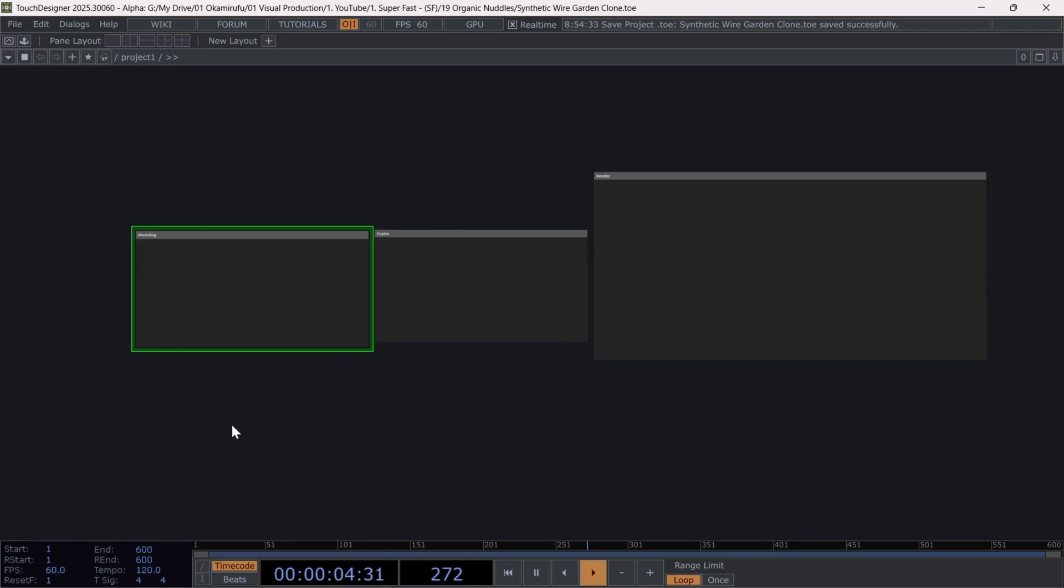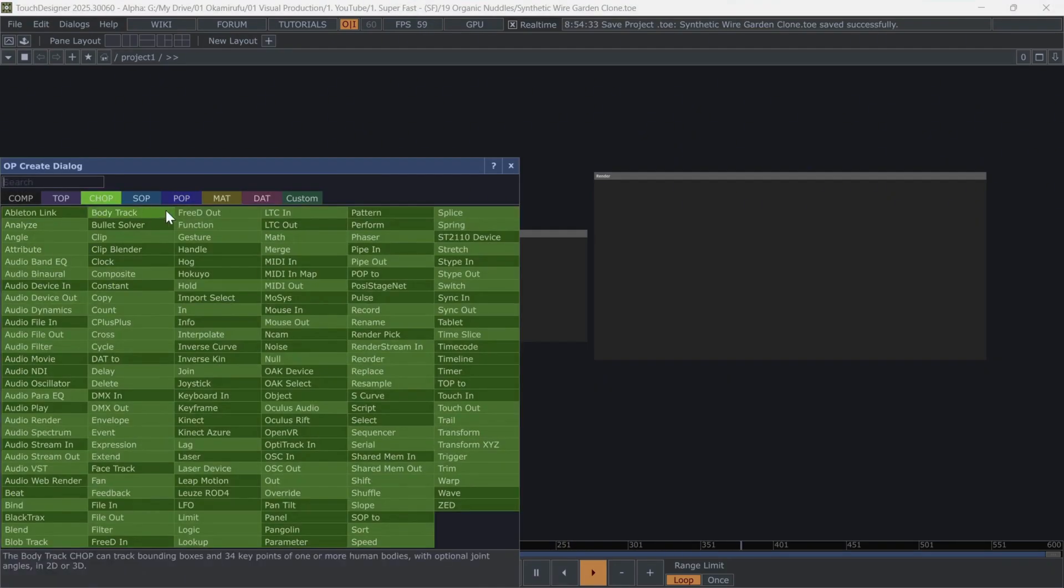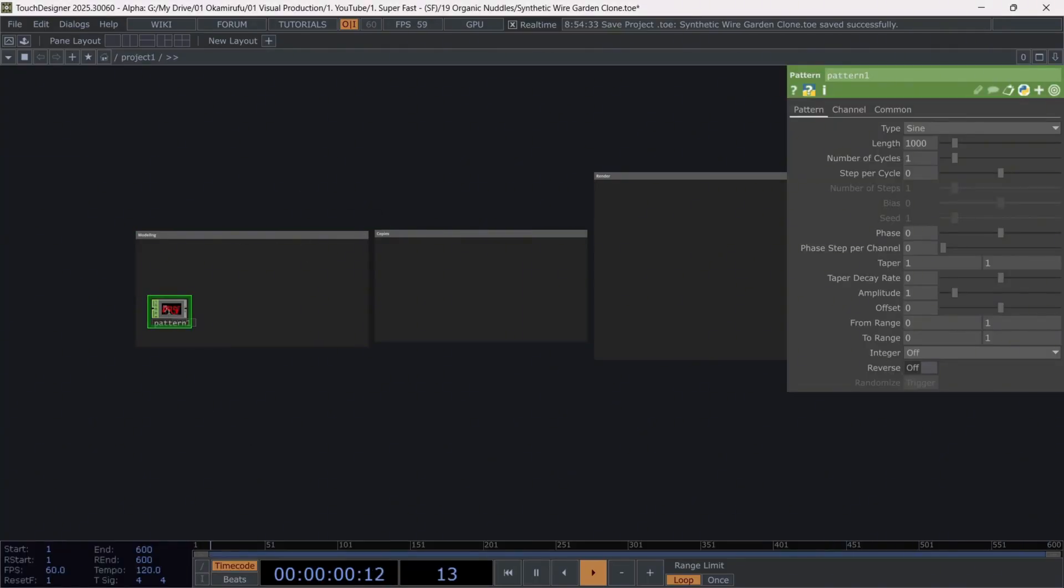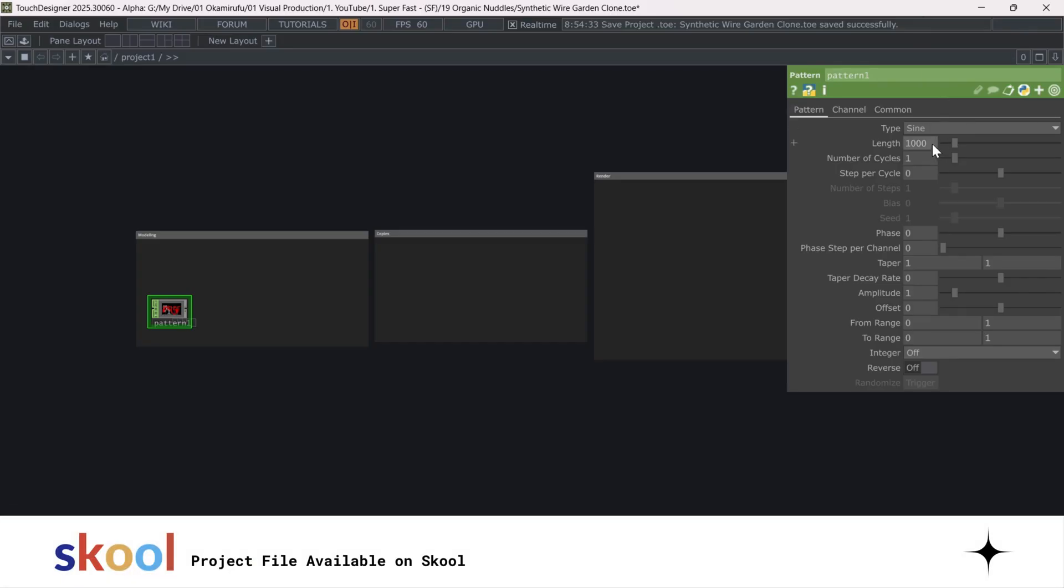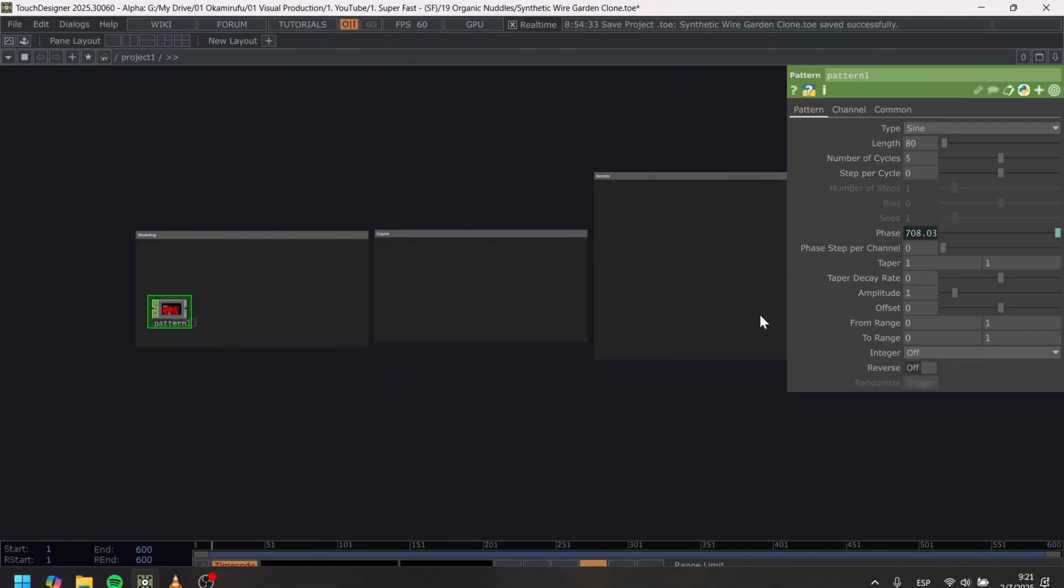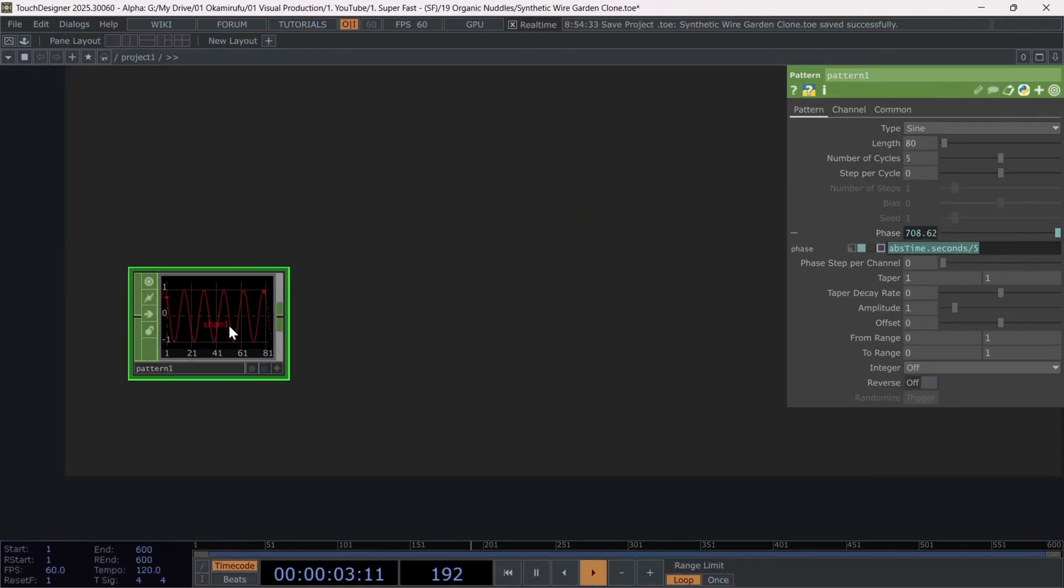To begin, we'll create a pattern CHOP and use the following parameters. We'll animate the phase using abs time dot seconds divided by 5. With this, we already have a waving sine wave, which will convert into tubes within the POPs universe. Perfect.